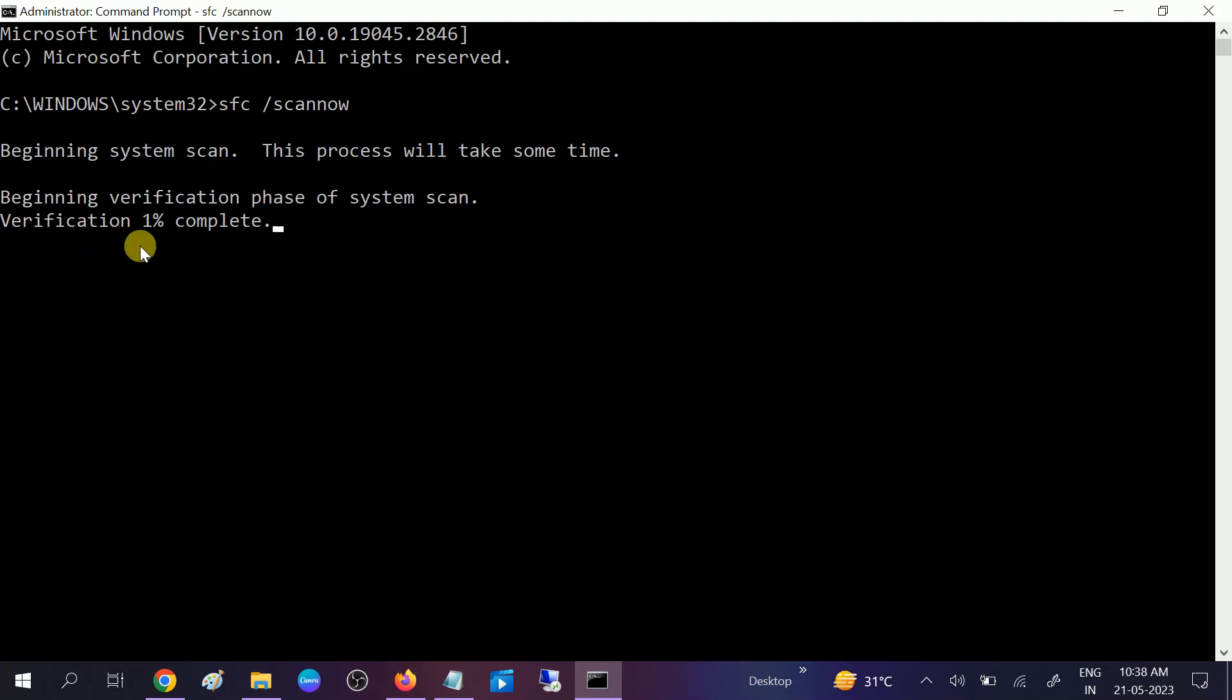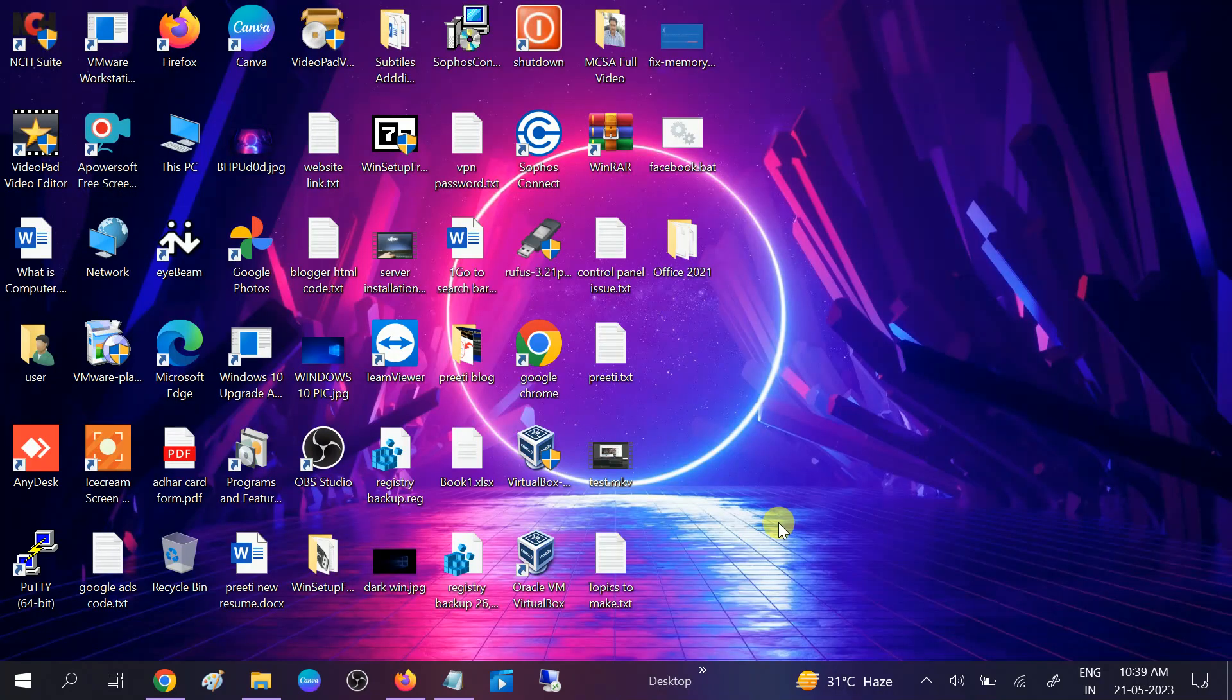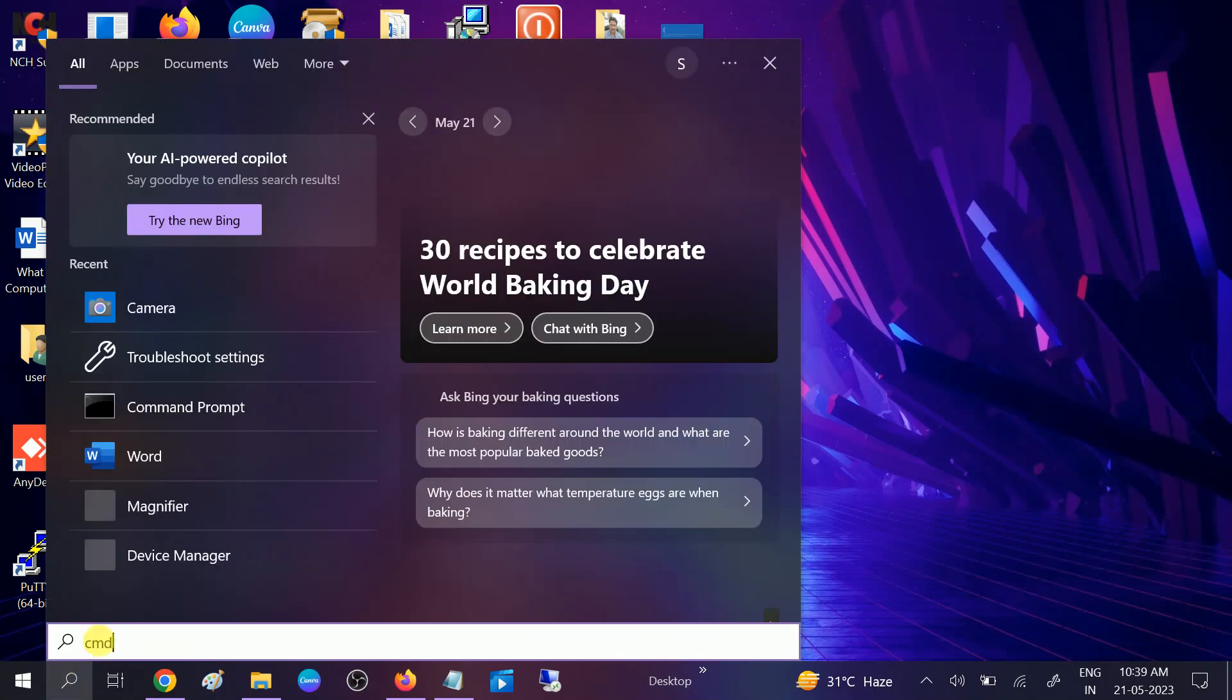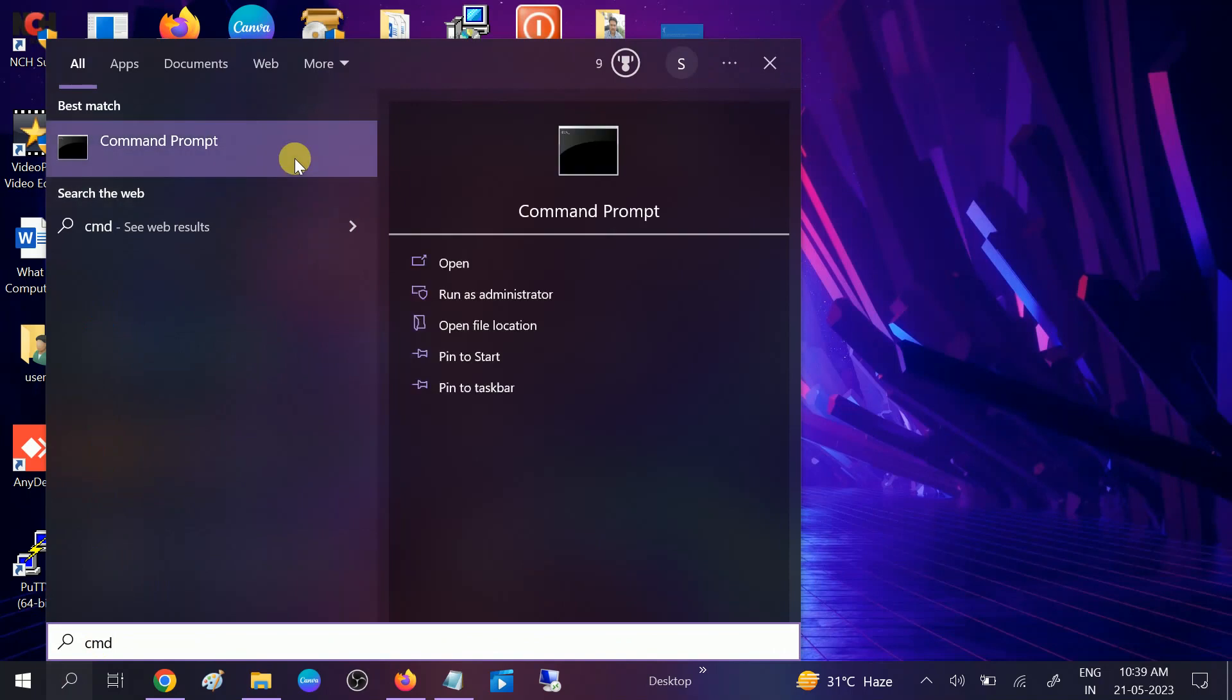Once it is done, you need to be patient. It will take 10 to 15 minutes. Once the SFC command is done, you need to restart your system. Once you restart, again go to CMD, right-click on it, and run it as administrator.